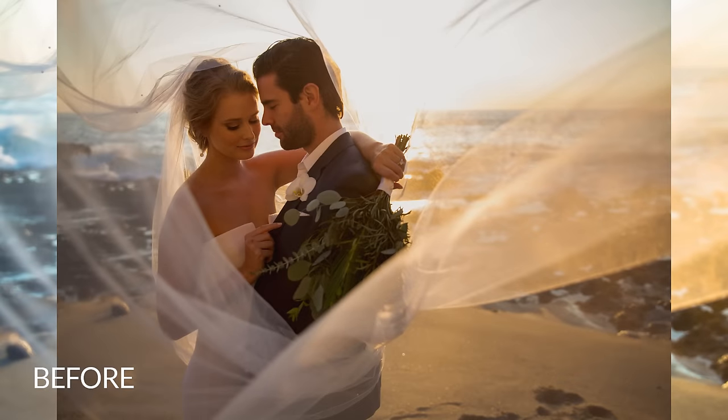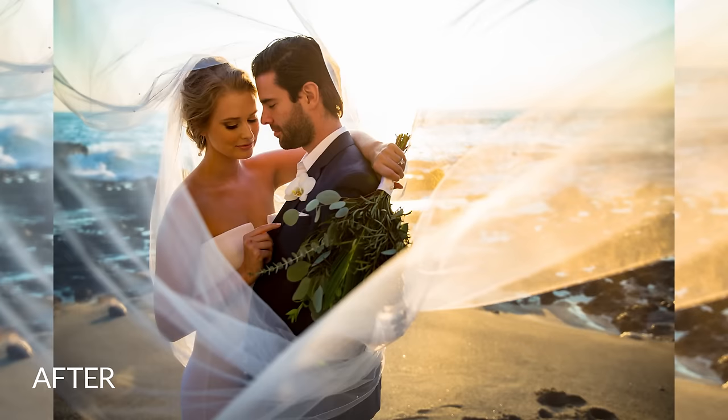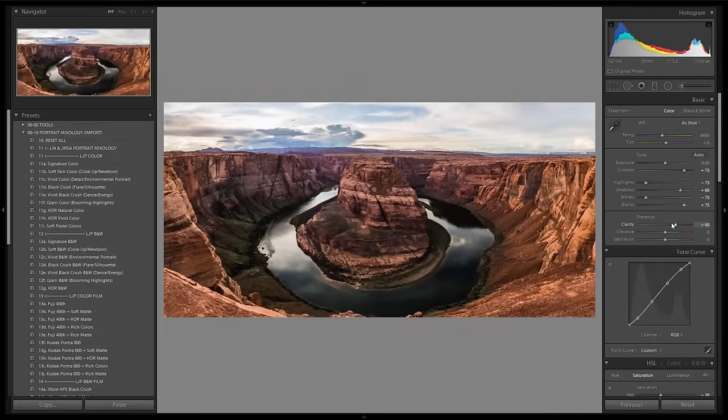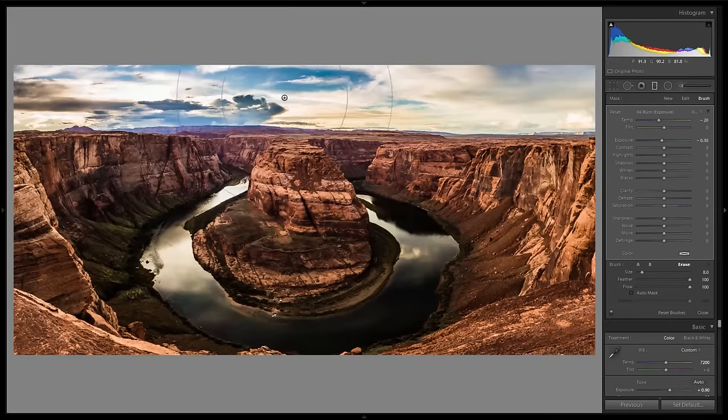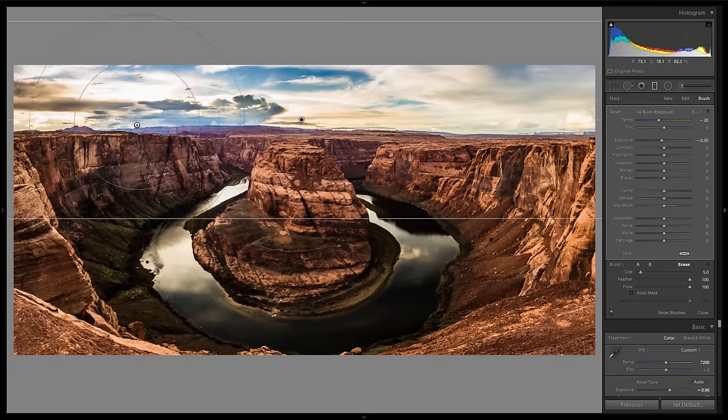On top of that, we're going to show you the potential and power of Lightroom's local adjustments. In chapter three, we're going to take everything that we have learned and apply it to other genres of photography and teach you just how far you can take your images.